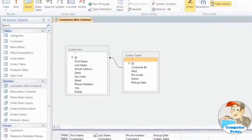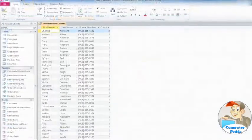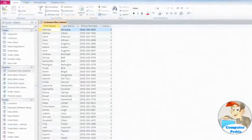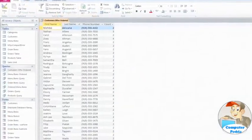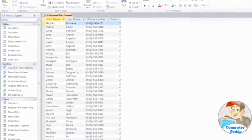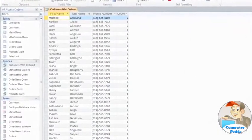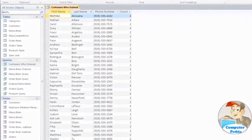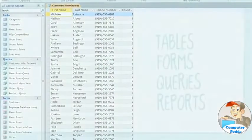A query could help you find the name and number of every customer who's made a purchase in the last week, for example. That's something you might not be able to find just by looking at the records in your table.